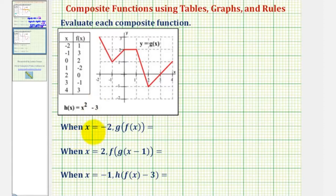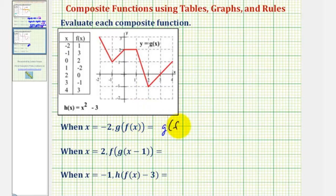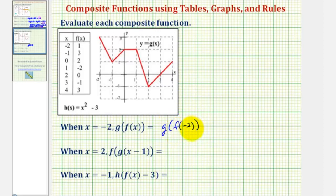In our first example, we're given x equals negative two, and we want to find g of f of x. Since x equals negative two, this should be g of f of negative two. To evaluate this composite function value, we begin by determining the inner function value f of negative two.